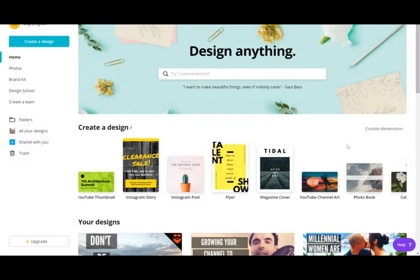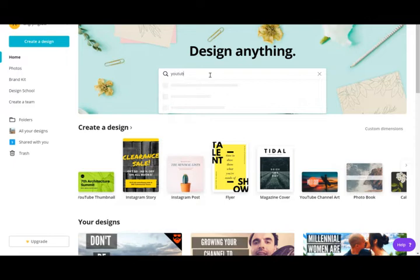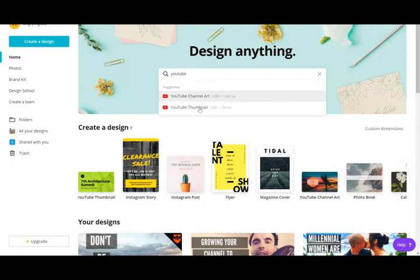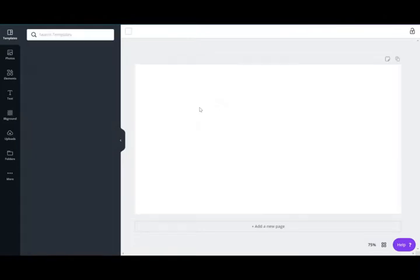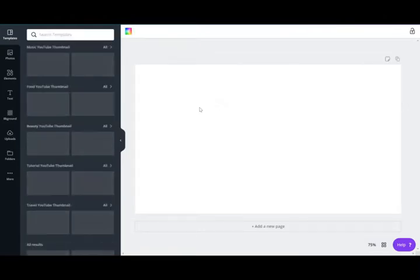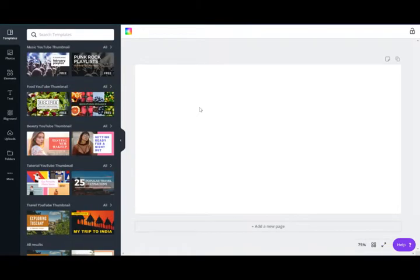What you're seeing right now is a Canva page that I'm logged into. I'm going to go up to the search bar, type in YouTube, and select YouTube thumbnail. It automatically sets the right dimensions for me and it's loaded up.